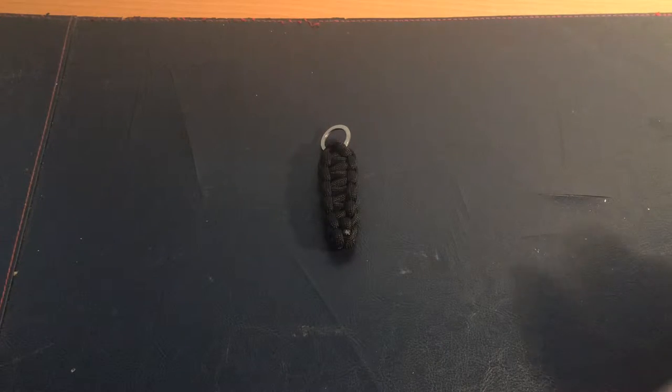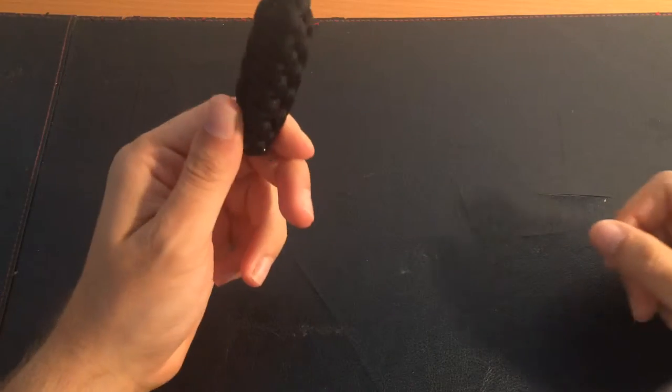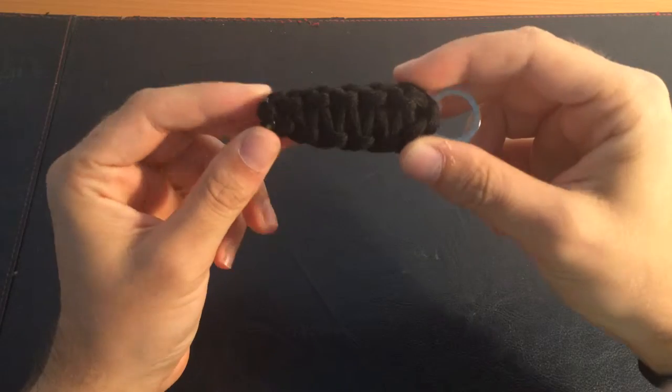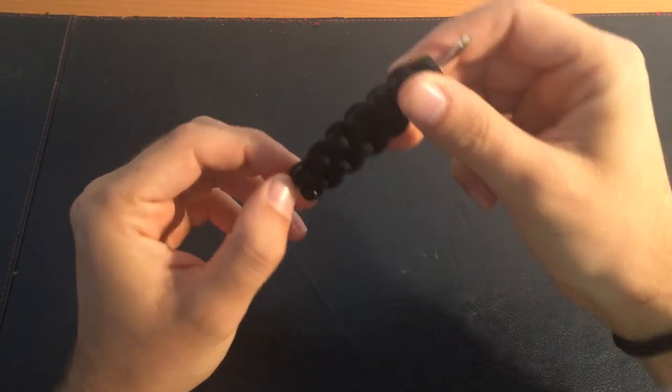Hello guys, how are you? Today I'll be unraveling this paracord survival pod.